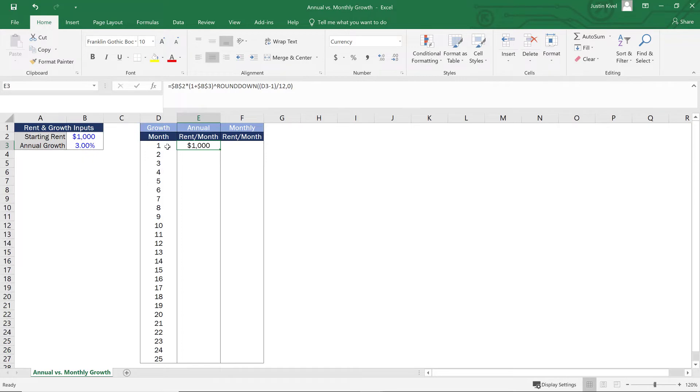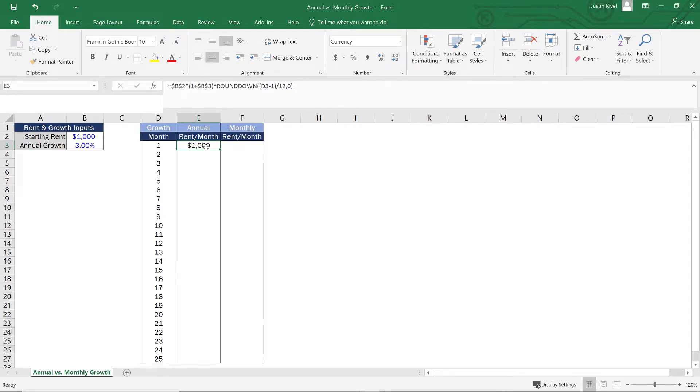Now, what did we just do there? Well, by using the round down function, what we're doing is we're saying that if this value is anything less than 13, then we want to keep this at $1,000 or really taking that $1,000 times 1.03 to the zero power, which is going to give you exactly $1,000.